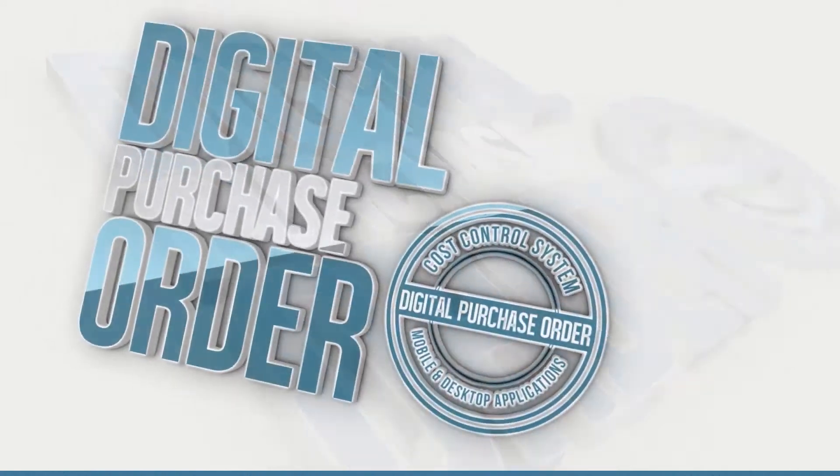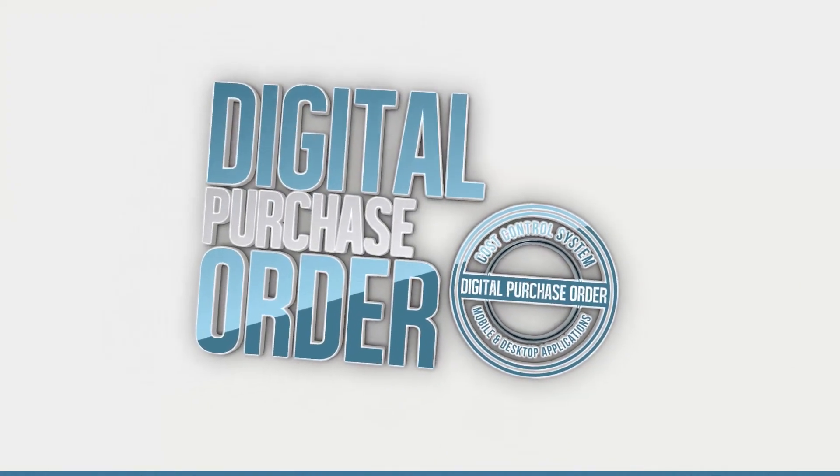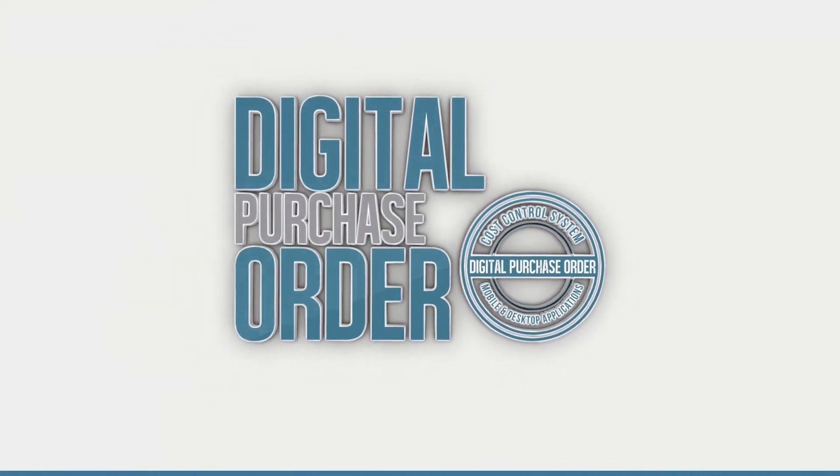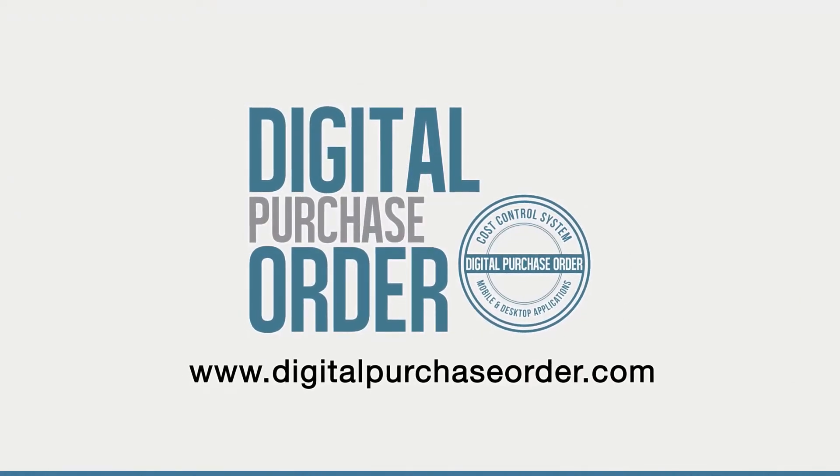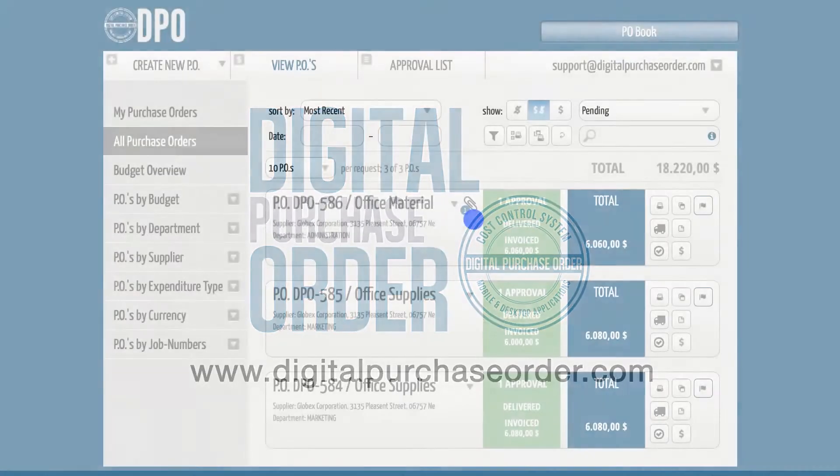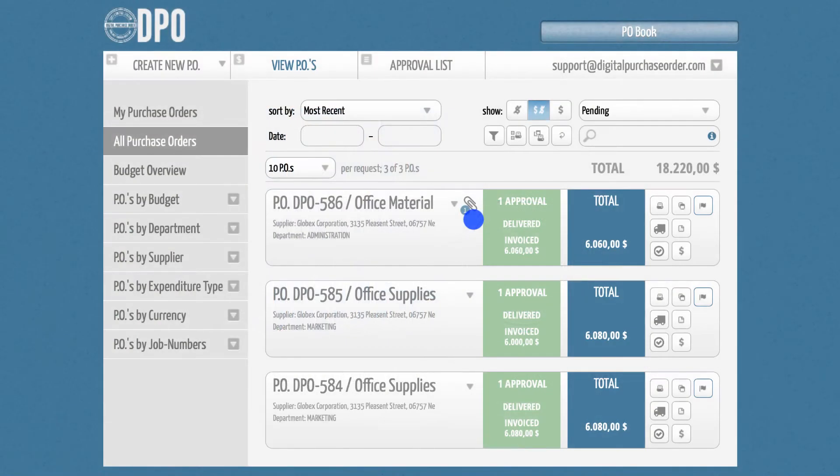Hi there, welcome to Digital Purchase Order. This is a quick introduction on how to use the Chart of Accounts feature.